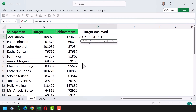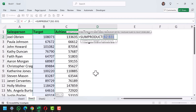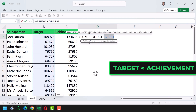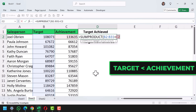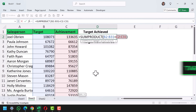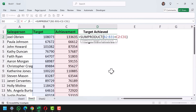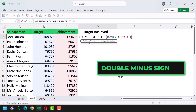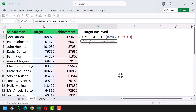In the first argument I'll specify the target column, range B2 to B31. Since I'm looking for people who achieved their target, the target will be lower than the achievement, so I'll enter the less-than sign and specify the achievement range. I need to wrap this entire condition in brackets and enter a minus sign twice — the double negative converts TRUE and FALSE into 1 and 0.